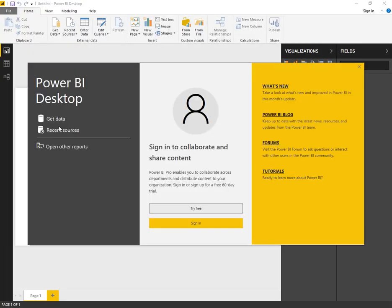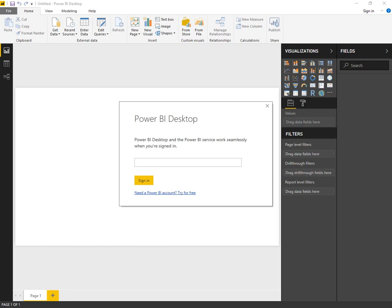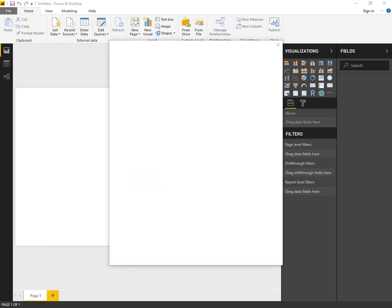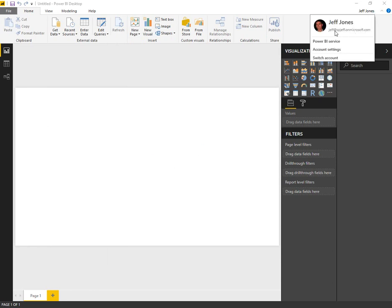The welcome screen has recent files that you've opened, some links to learn more, blog, forums, and tutorial. There's a yellow sign-in button in the middle — go ahead and put in your username and password for Office 365 to get connected. Now that we're logged in, you can see your name in the top right as well as your account in Office 365.